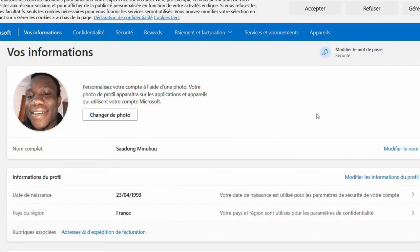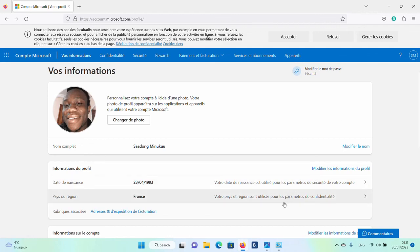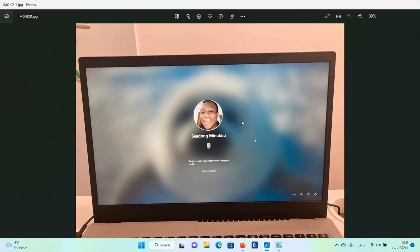After saving, close all windows and restart your PC. After restarting, you'll notice that your username and profile picture will have changed. Thank you so much for watching and please subscribe. Bye!